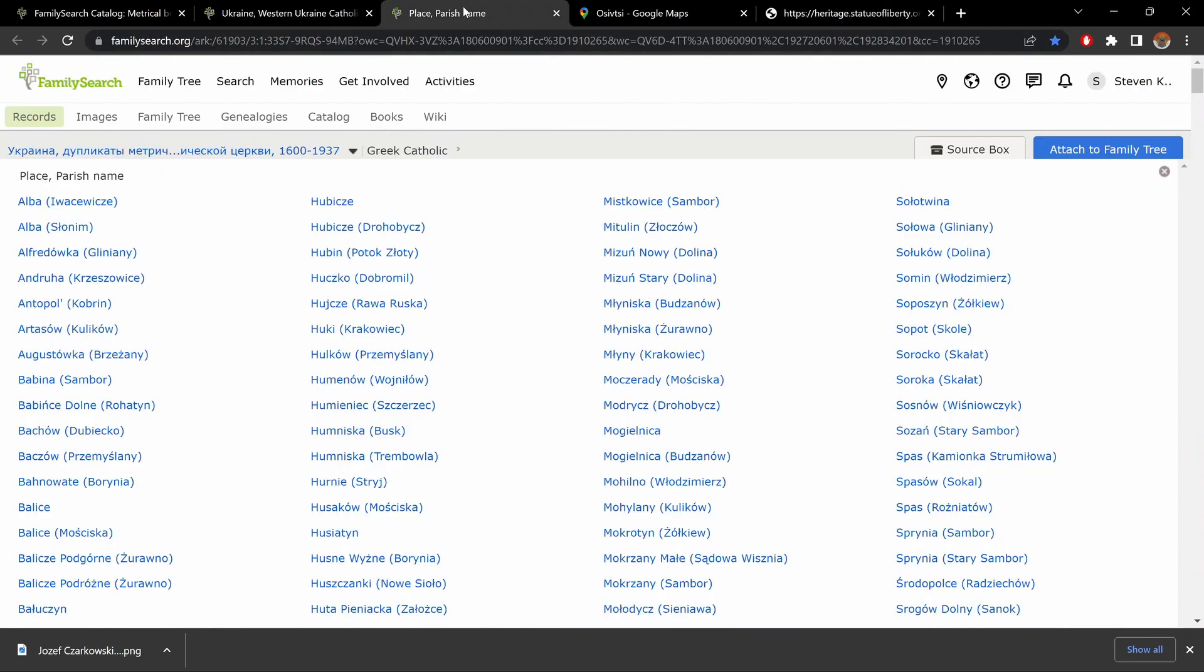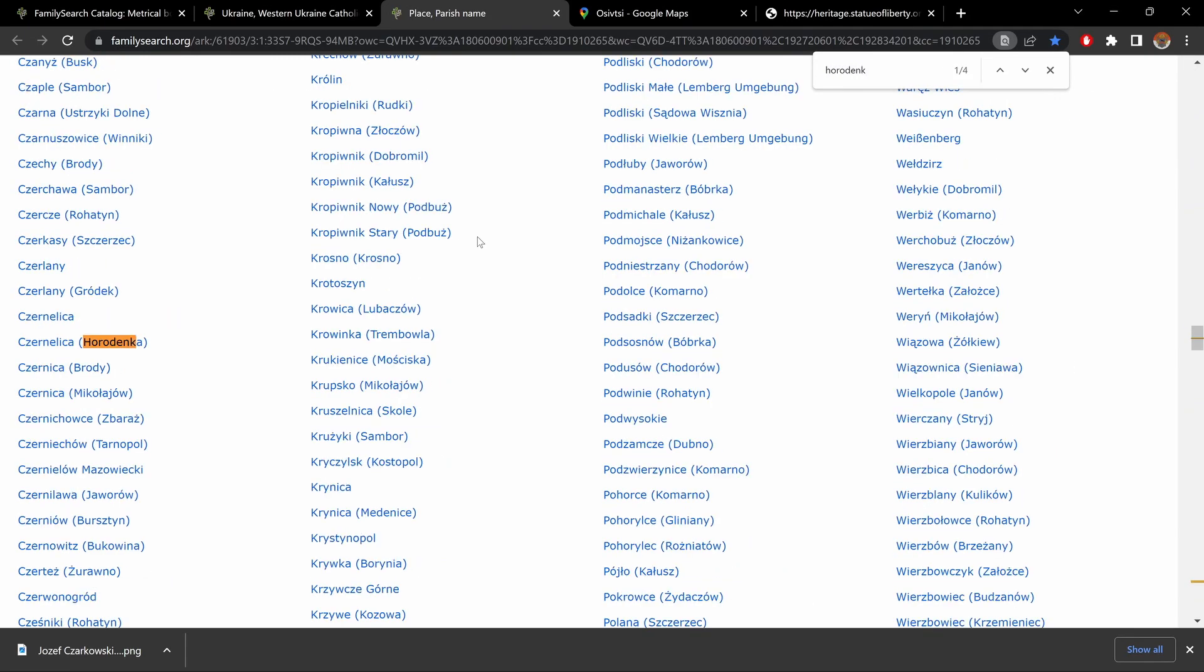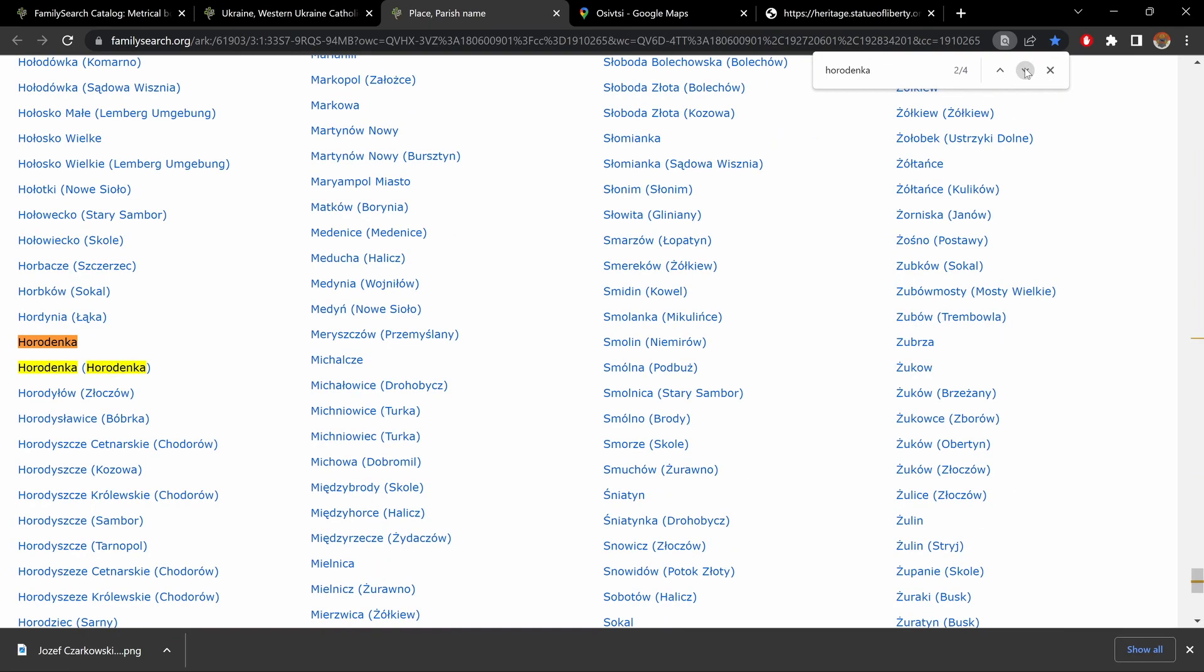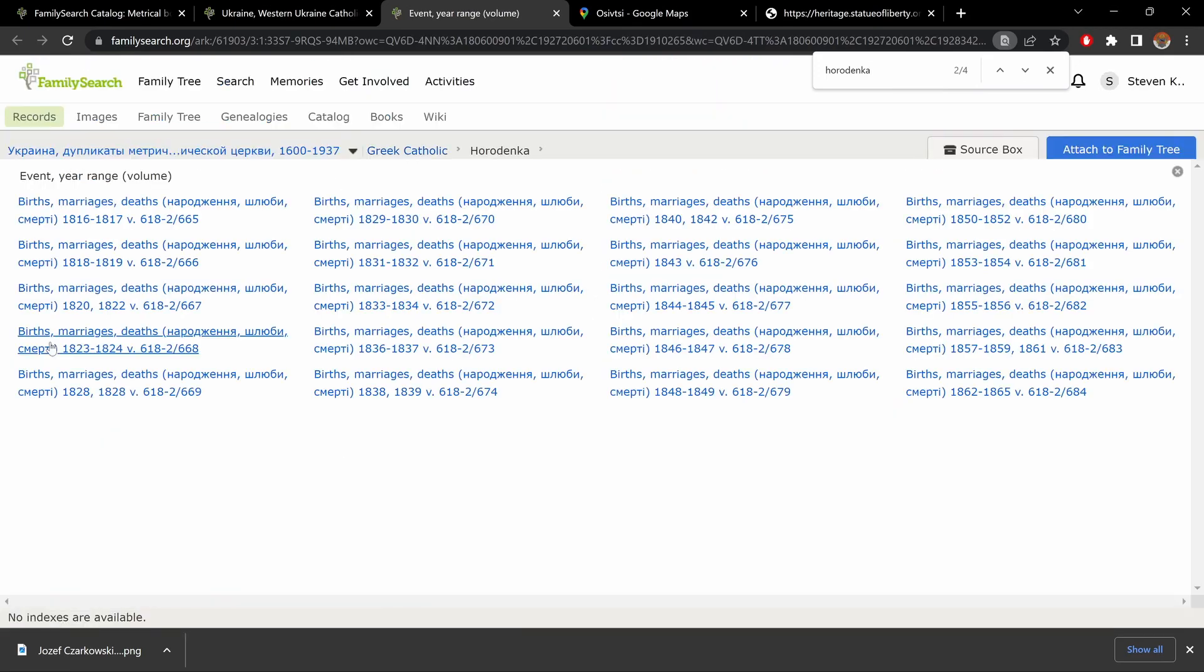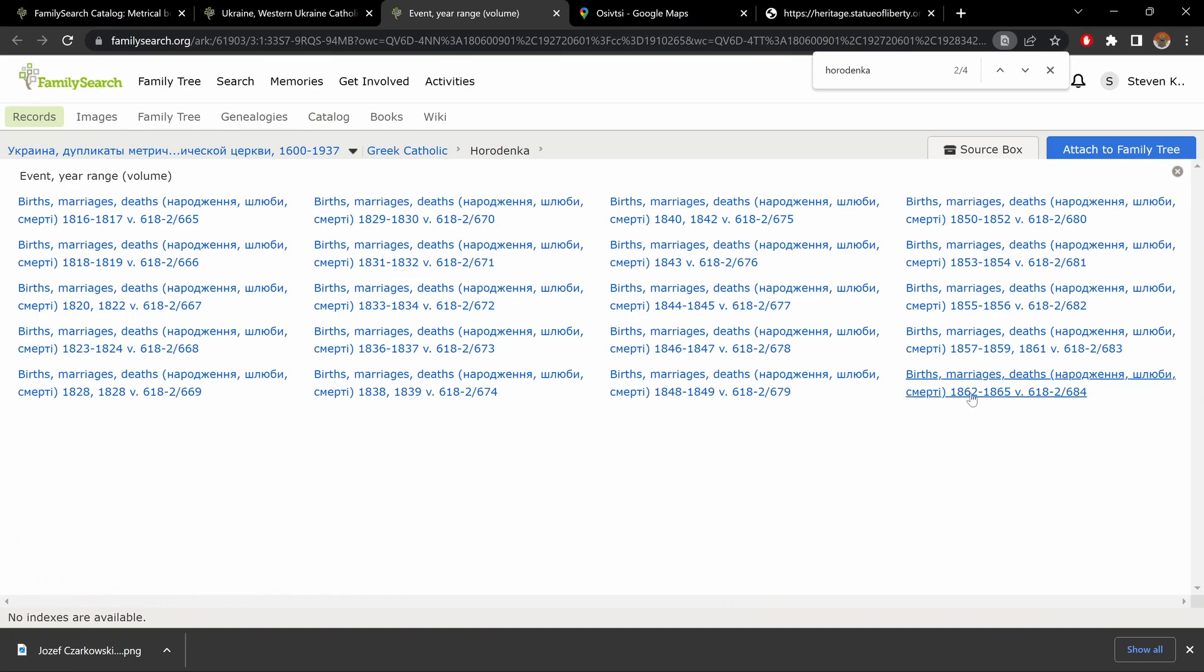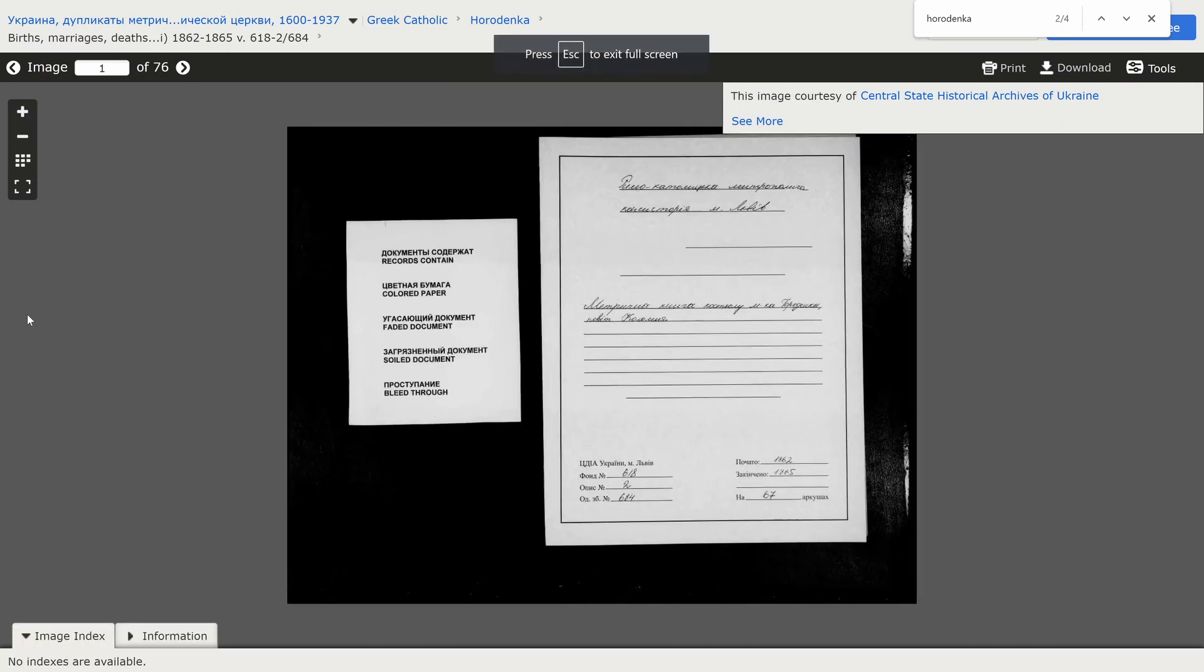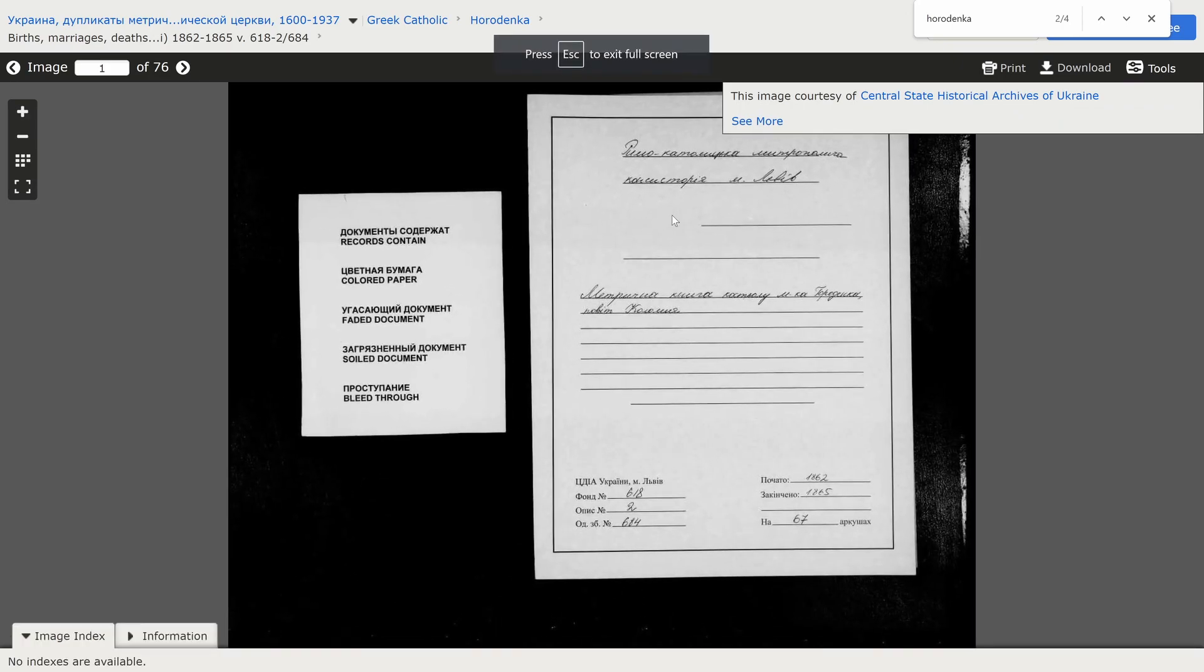So, let's go to our list of parishes. If you want, you could try this on your own. Put me on pause. Control F. Horodenka. We have four results. Oh, here we go. And I click on the first one. 1864 we said. So, 62 to 65. Let's try here. Roman Catholic. That's what we want.